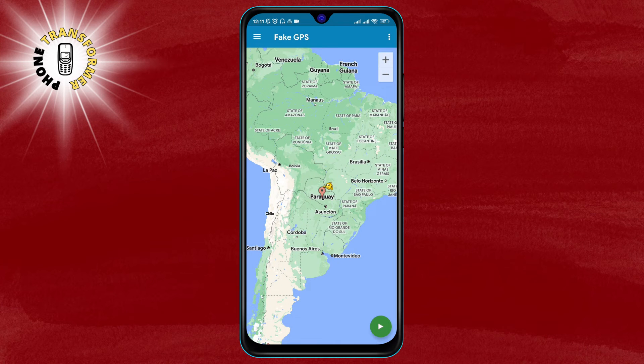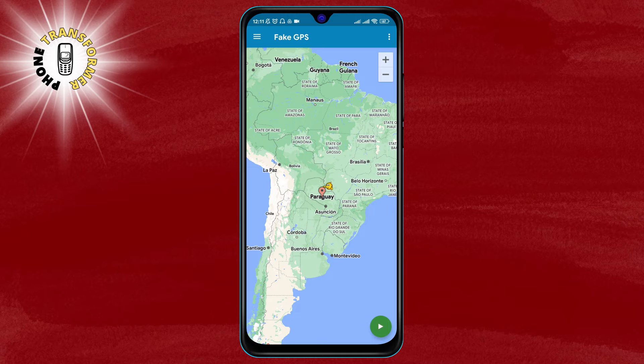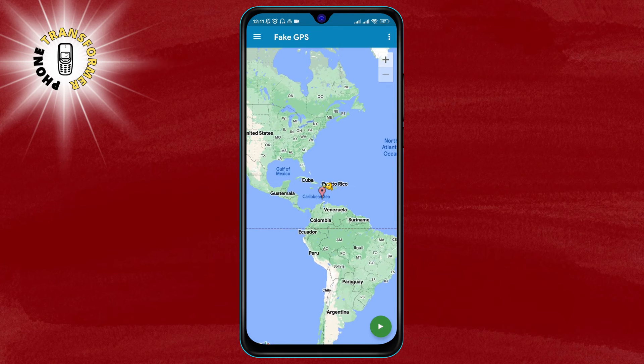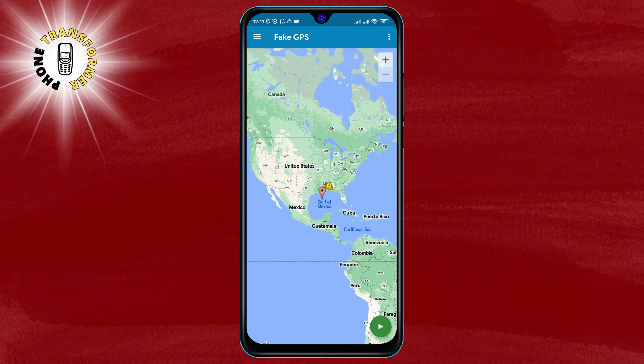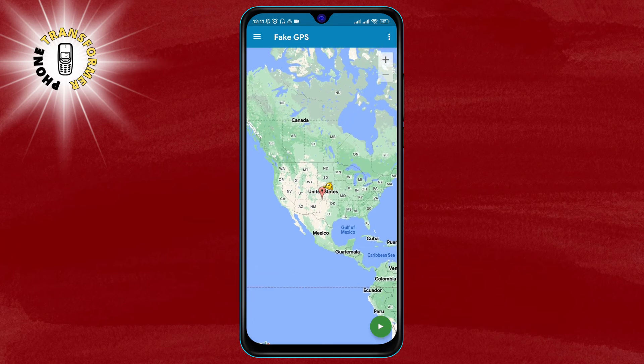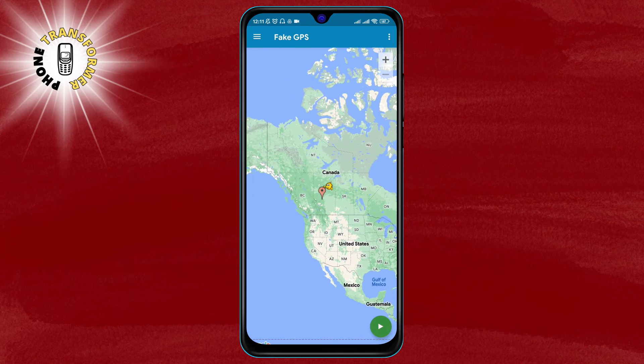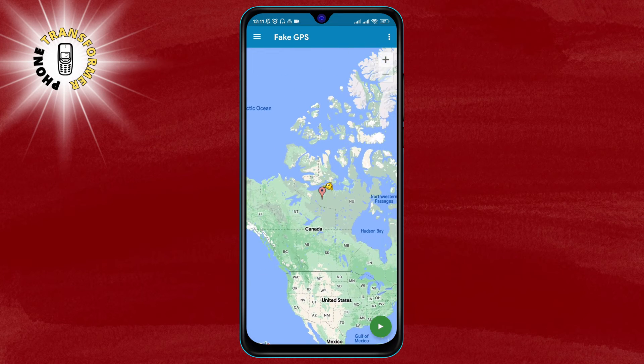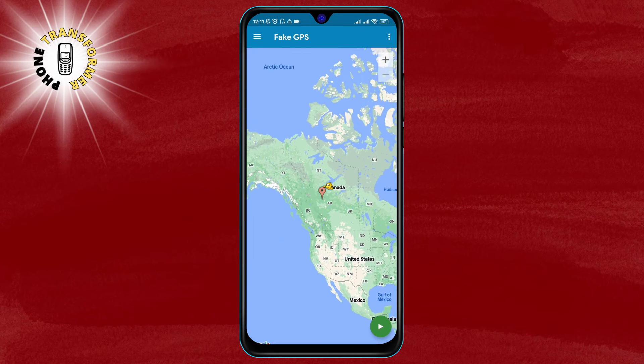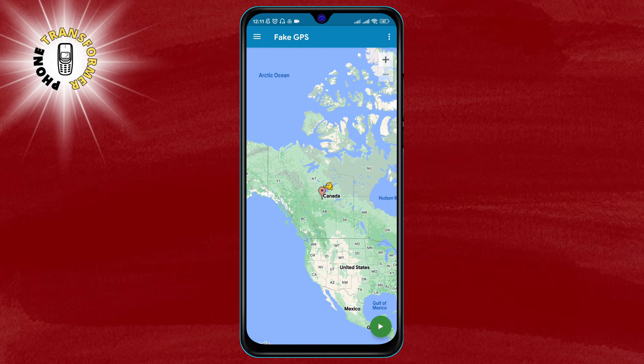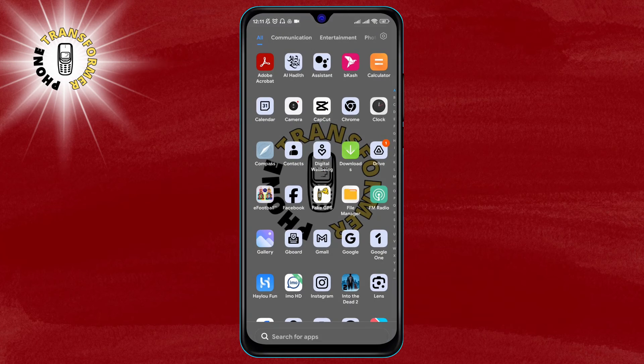Step 5: on the app you will see a map where you can choose any location you want. You can either search for a place by name or use your finger to move the pin on the map. Once you have selected your desired location, tap on the start button in the bottom right corner.